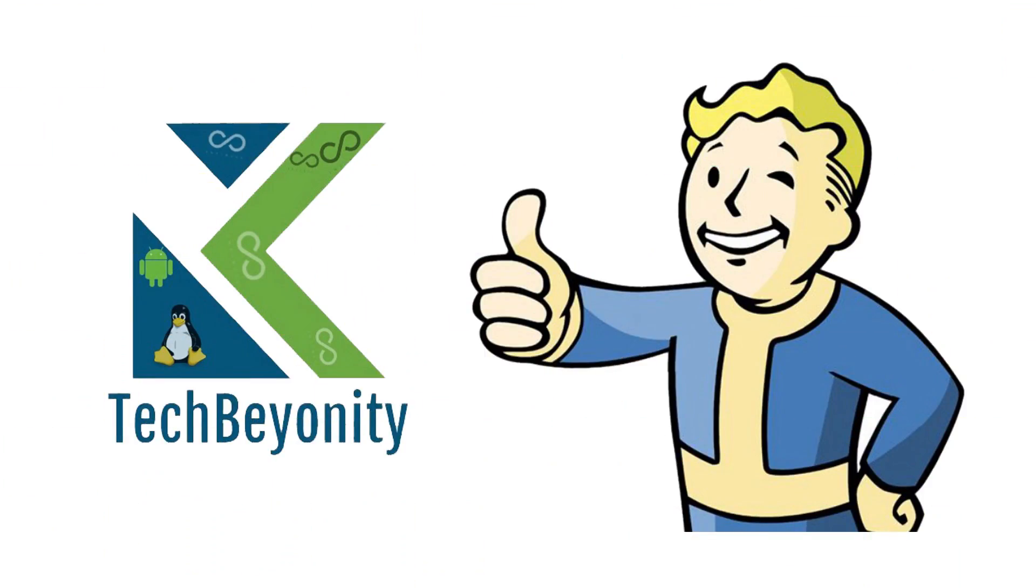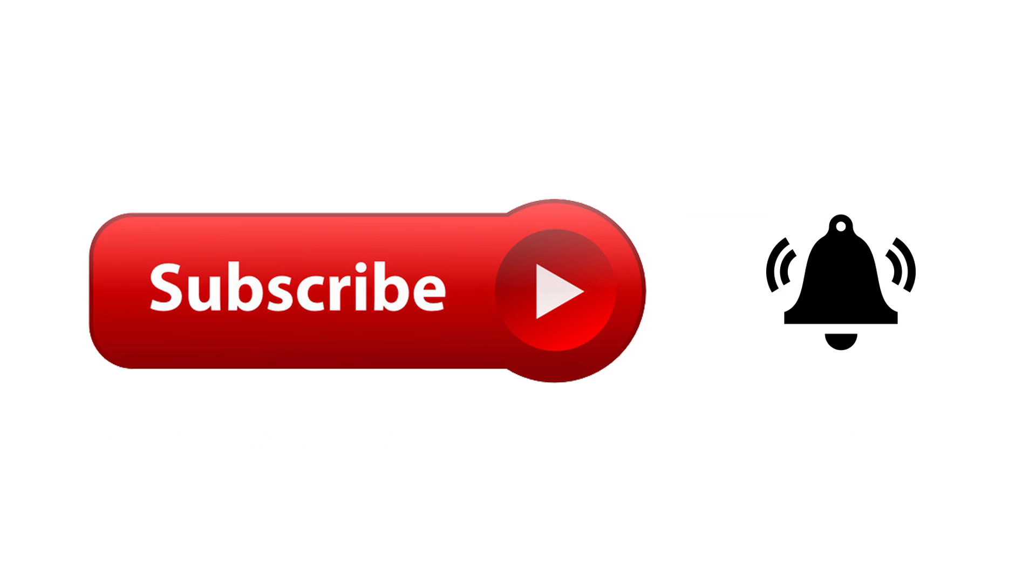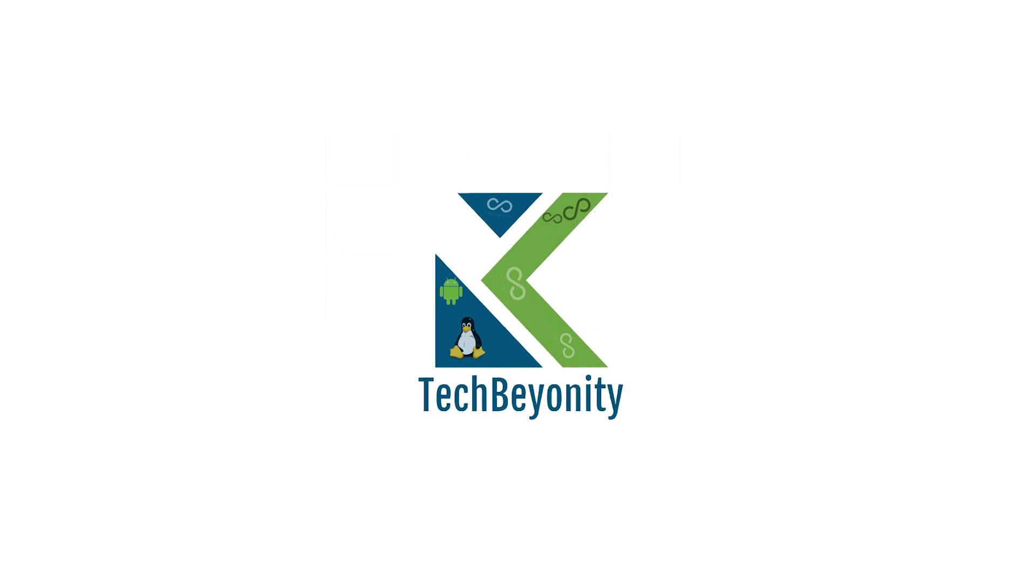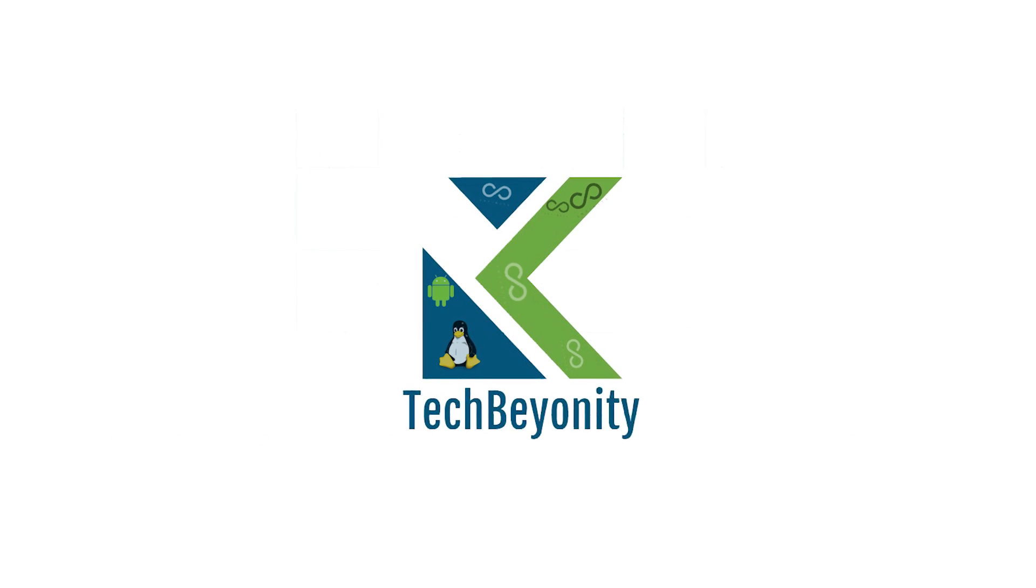If you like these kinds of tricks, give a thumbs up and subscribe to Tech Bionity. We will see you in the next one.